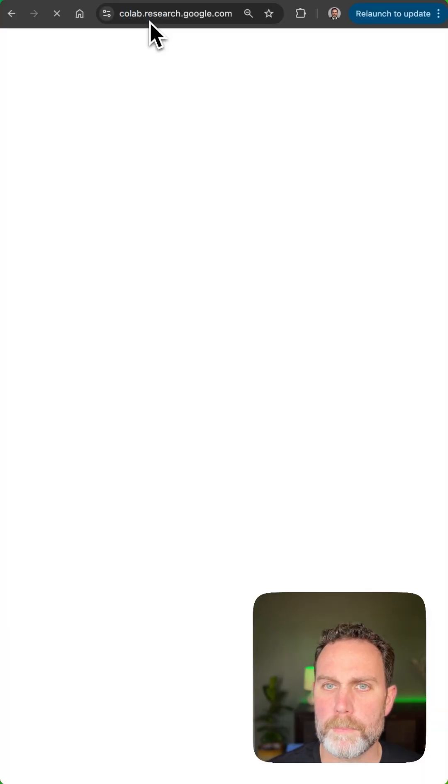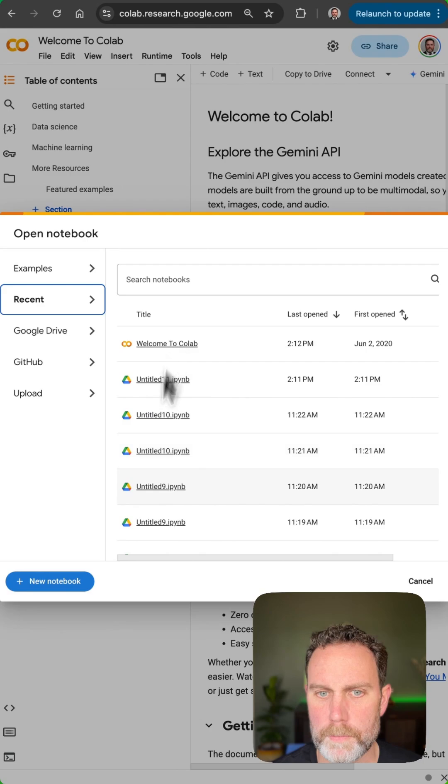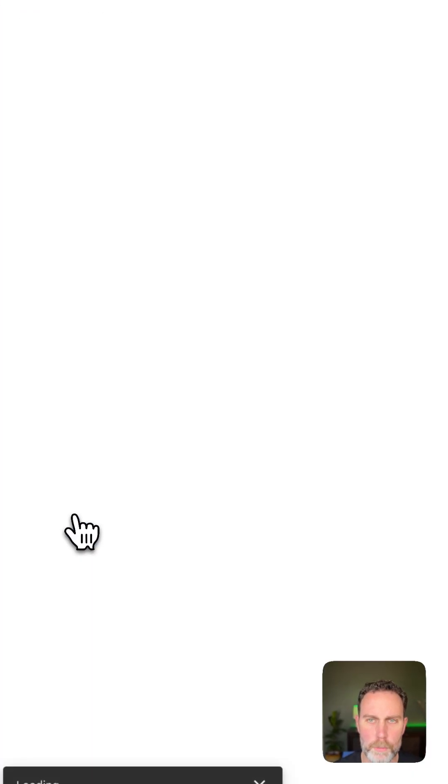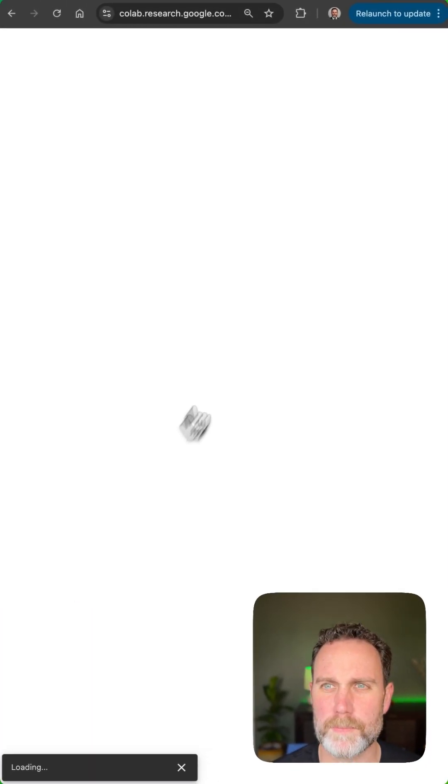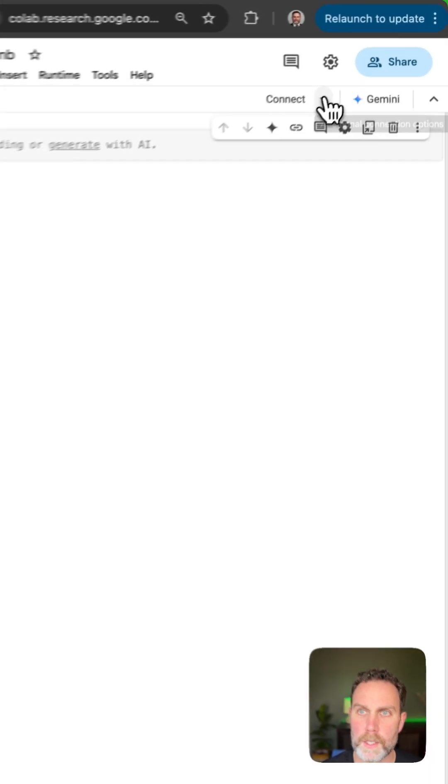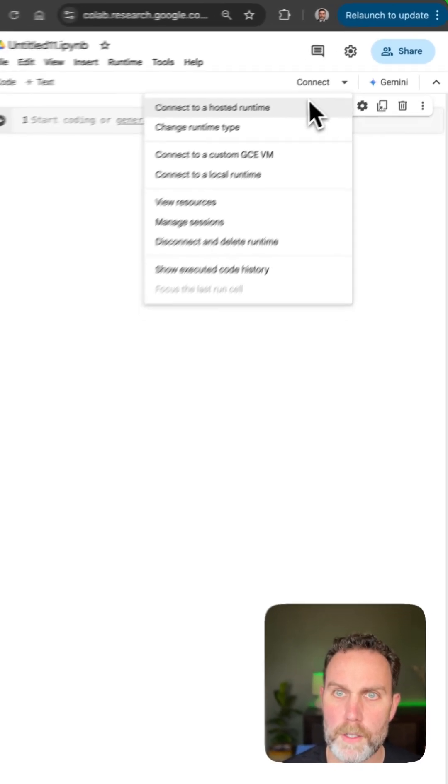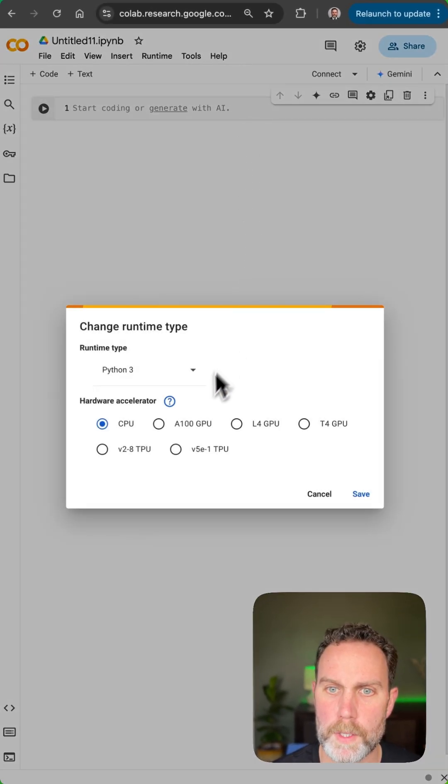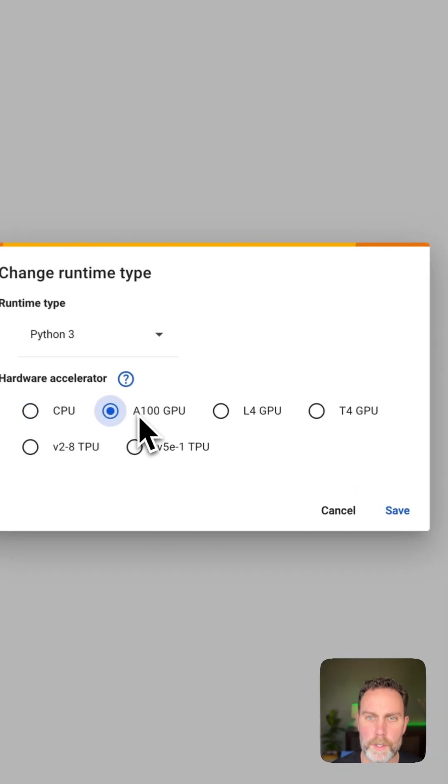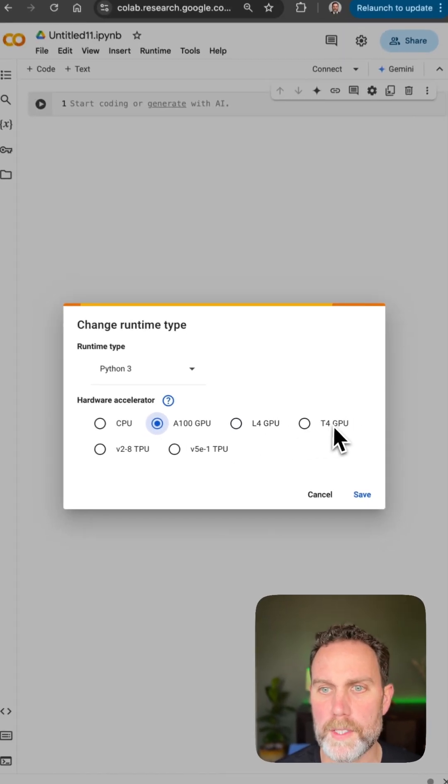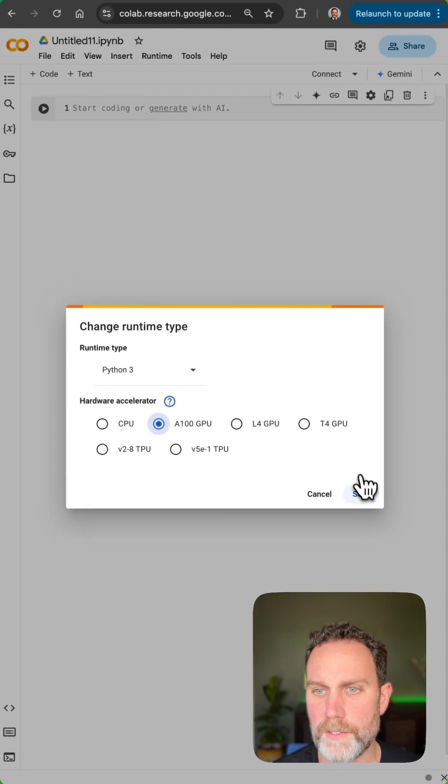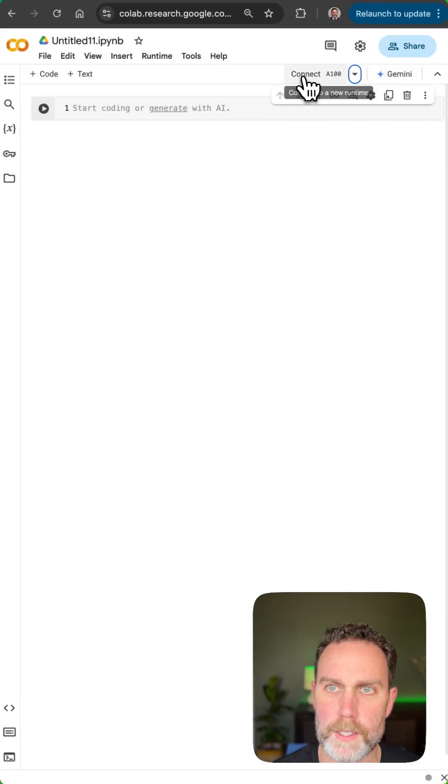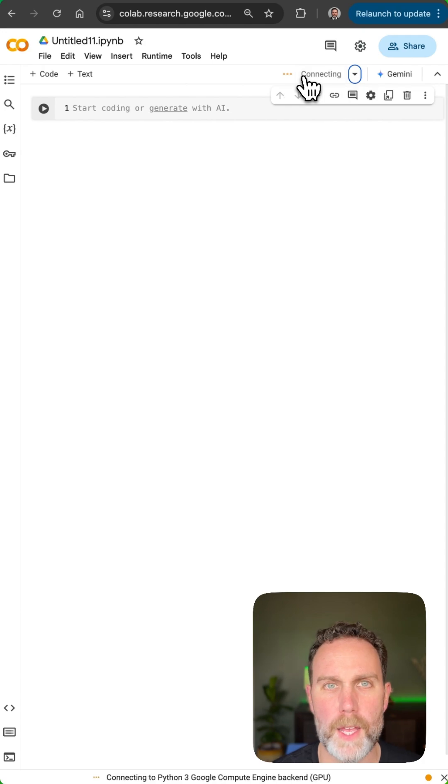First I'll go to Colab, click down here on new notebook, click right here, change runtime. I'll go with an A100 although a T4 is just fine. Click connect and now we're ready to start coding.